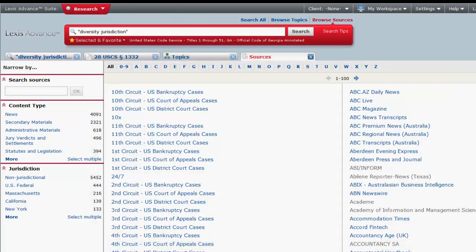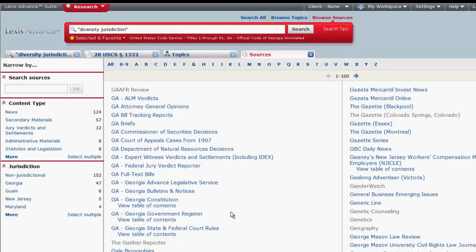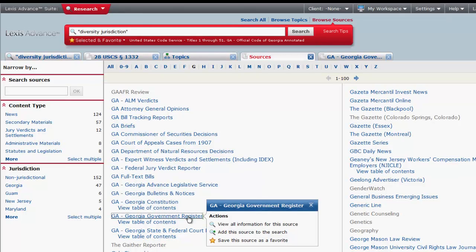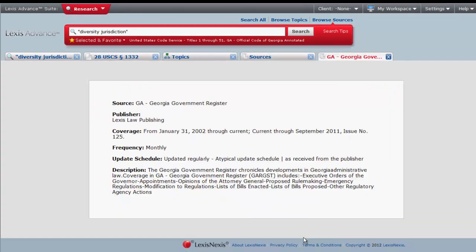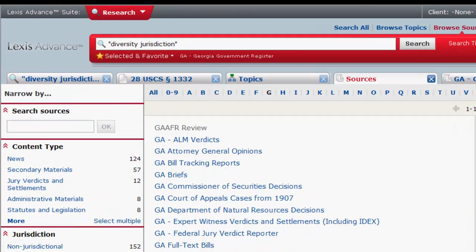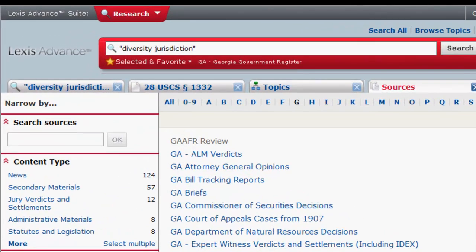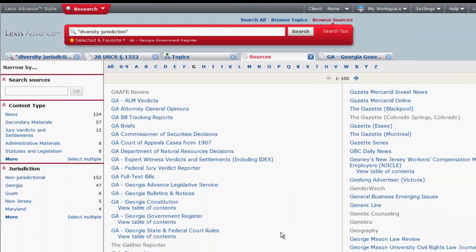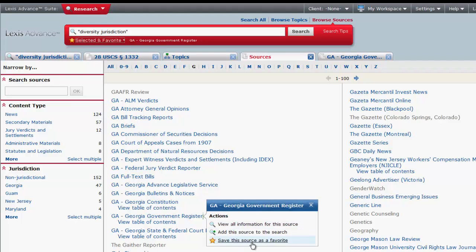The right column defaults to All Sources. Once you find a source, you can click on it and you will be presented with a couple of options. You can either click on view all information for this source, which will provide you with source content, descriptions of the source, and the coverage. Add this source to your search, which will allow you to run a search across only that source, or save this source as a favorite.